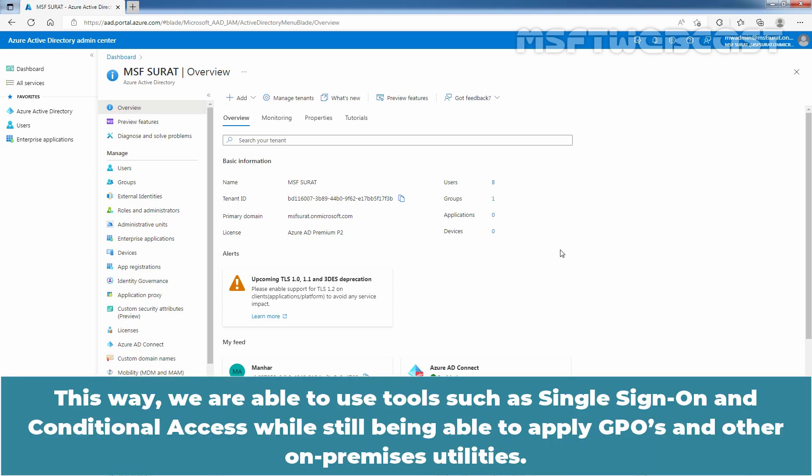This way, we are able to use tools such as single sign-on and conditional access while still being able to apply group policy objects and other on-premises utilities.